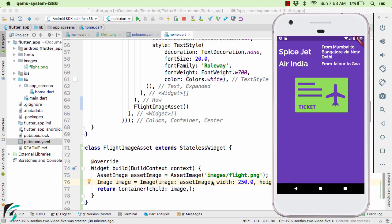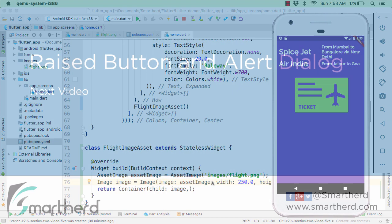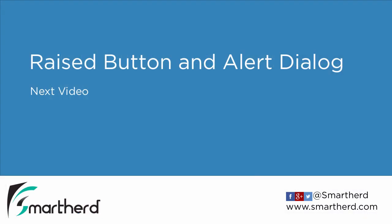That's all for this video. In the next video we will add a raised button and also learn how to use the alert dialog.